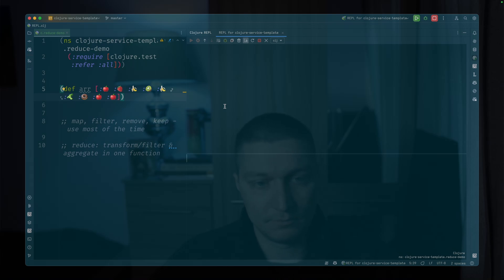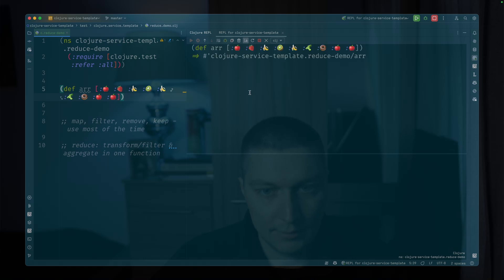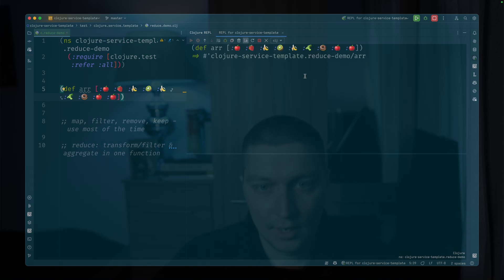So I prepared an array of elements, some fruits, vegetables, and a donut that we'll try to write some reduce functions on top of.